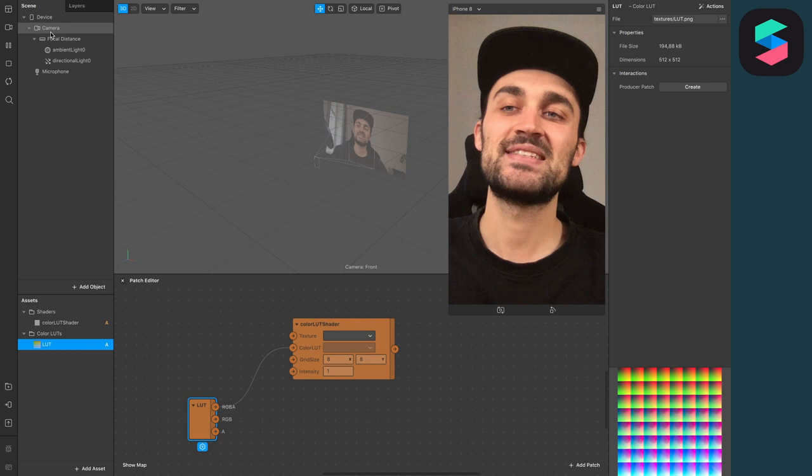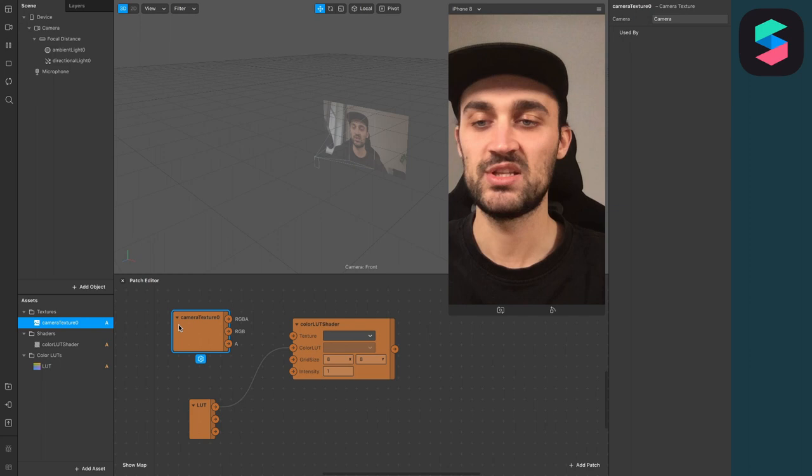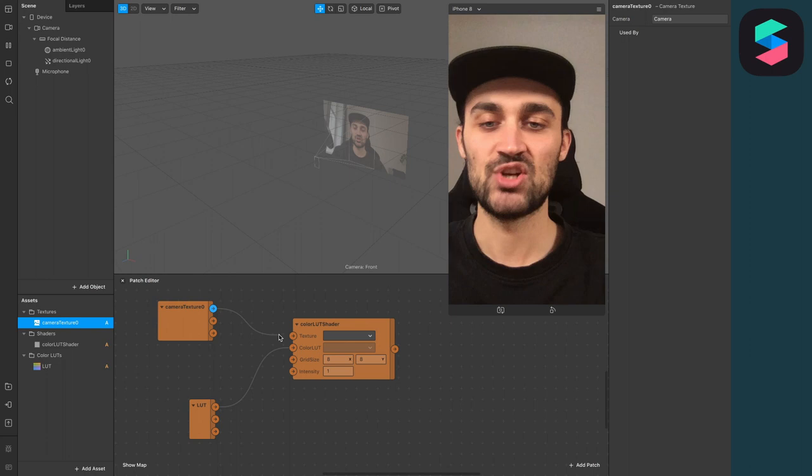For this, just select the Camera Object, go to Texture Extraction and click on this little plus. Now you will see your Camera Texture also in the Assets panel. Drag and drop the Camera Texture to the Patch Editor and connect the RGBA output to the Texture Input of the Color LUT shader patch.